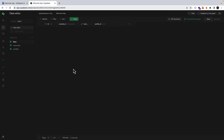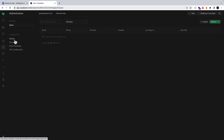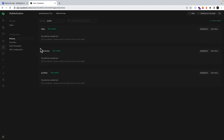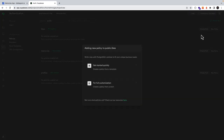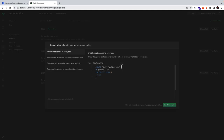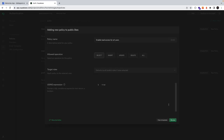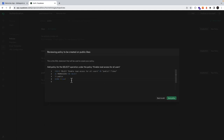Now that we've got our tables, we need to define the relevant policies for each of our tables so that they're accessible from the client. We'll come under authentication and then click on policies. For each of these tables we see no policies are created yet. Let's add a new policy for our likes table — we'll select from a template and then enable read access to everyone. We'll use this template, leave everything as is, and click review. We can see the SQL statement that will be written to create this policy, then we'll save.